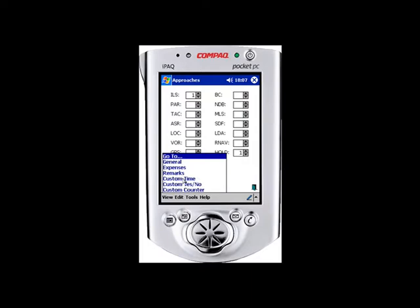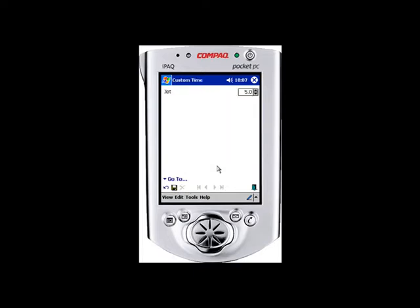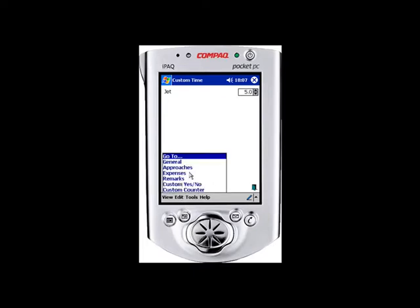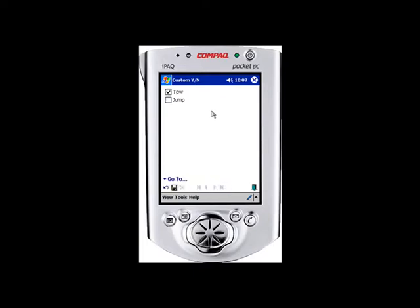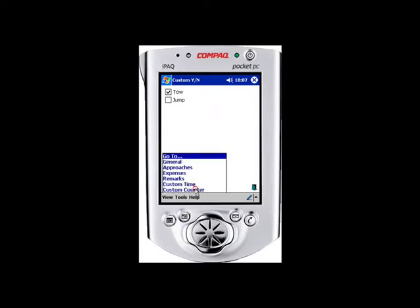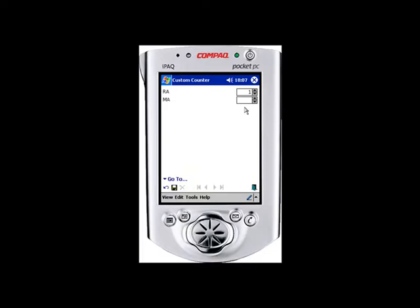Custom fields will synchronize down to the PDA. As the autofill had set, jet time is autofilled to match our duration. We also have custom yes/no fields. Pretty much all customization available on the PC is brought down to the Pocket PC and Palm PDAs, and they have identical functionality.